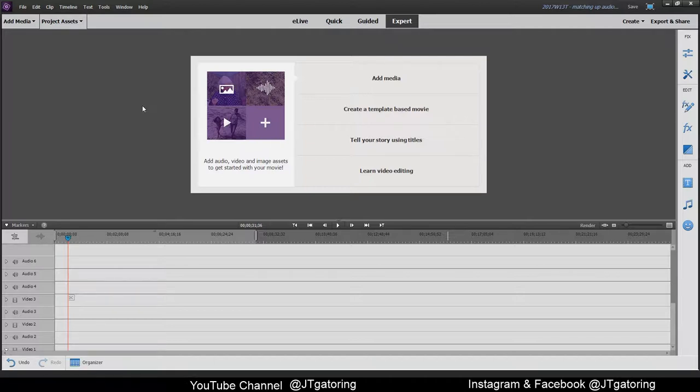So I'm going to go ahead and import my video and then I'm going to have to also import the audio. The GoPro footage will have its own audio, but I do not use it. I just mute it. So I'll go ahead and import what I need and then explain from there.